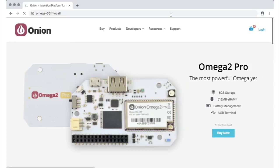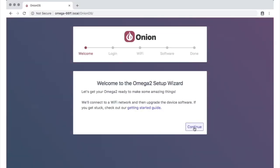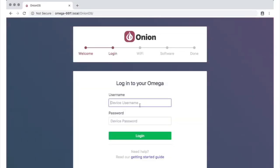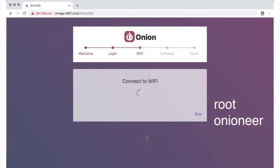You've made it to the setup wizard. The first page includes a link to our first-time setup guide that you can check out if you get stuck. Hit continue, and you'll be prompted for login credentials. By default, the username is root, and the password is onionere, like a mix of onion and engineer.